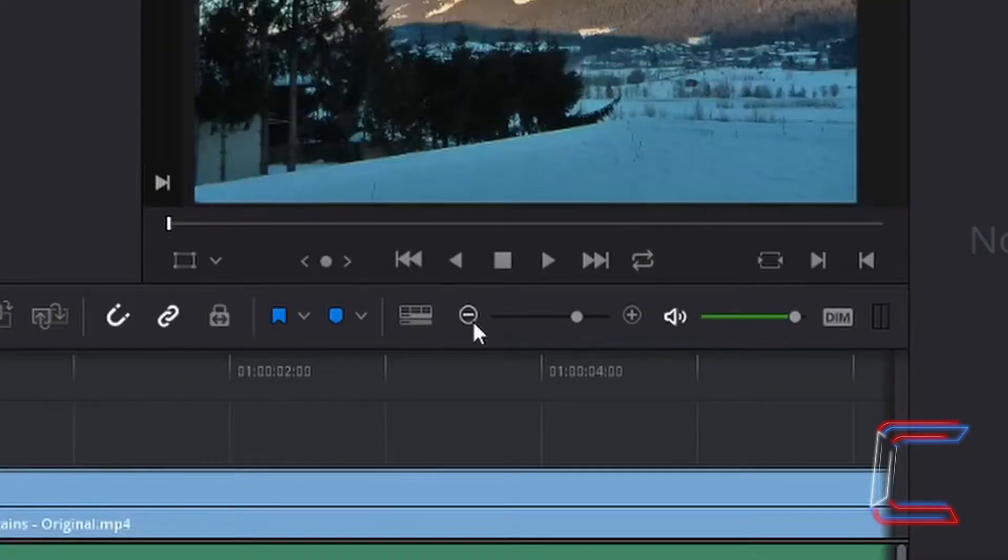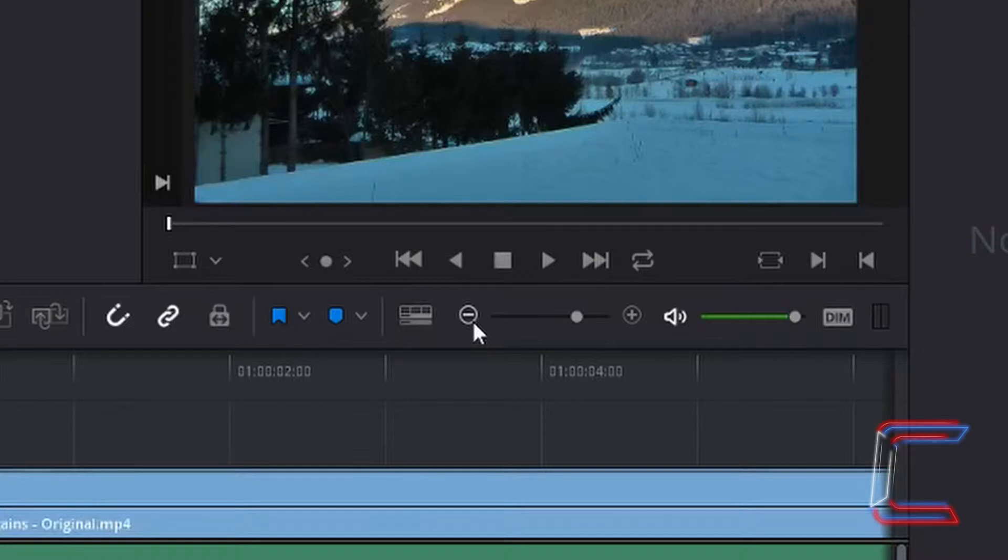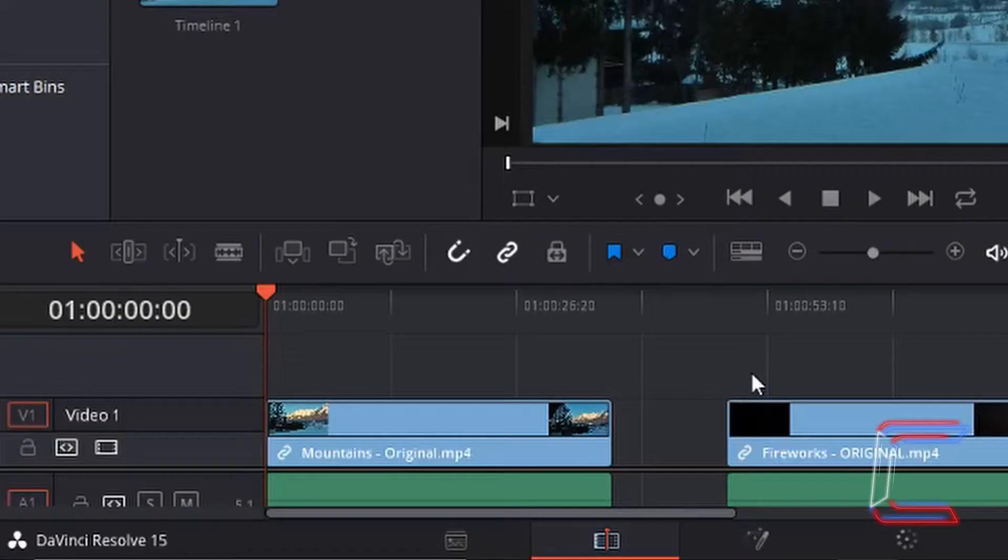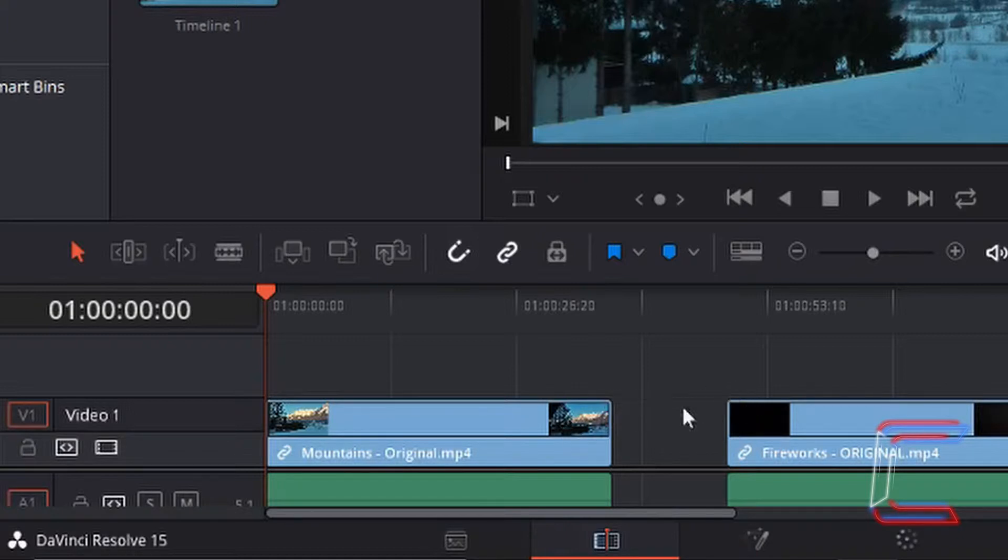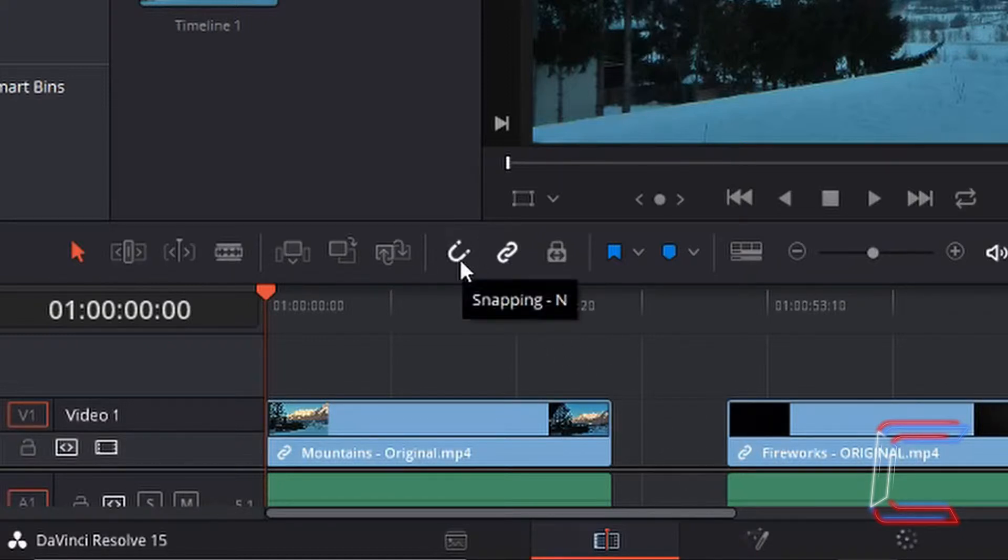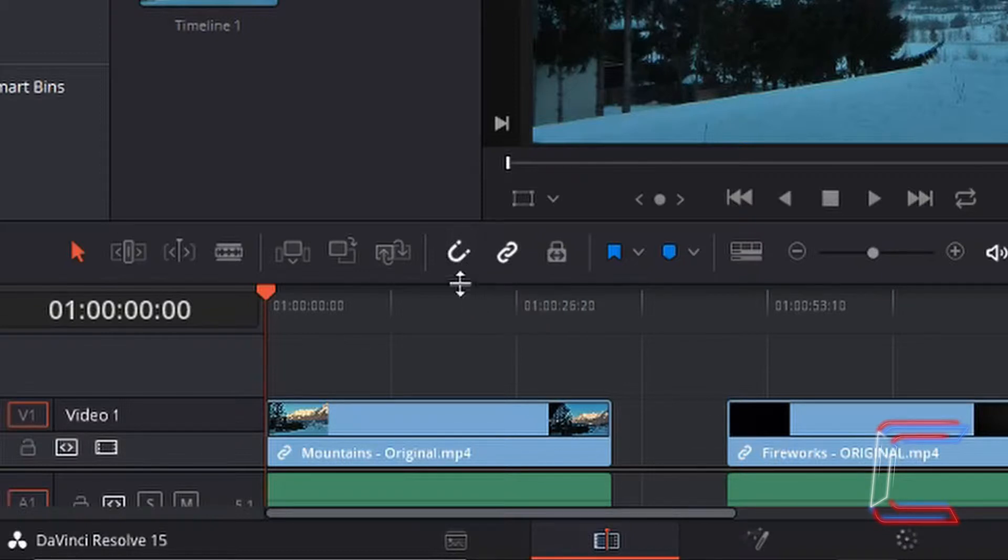I'm going to zoom out so I can see myself dragging the second video clip down. If you are working on a similar project where you have two video clips that are separated, ensure that you have the snapping tool highlighted. It should be in white and not in grey.